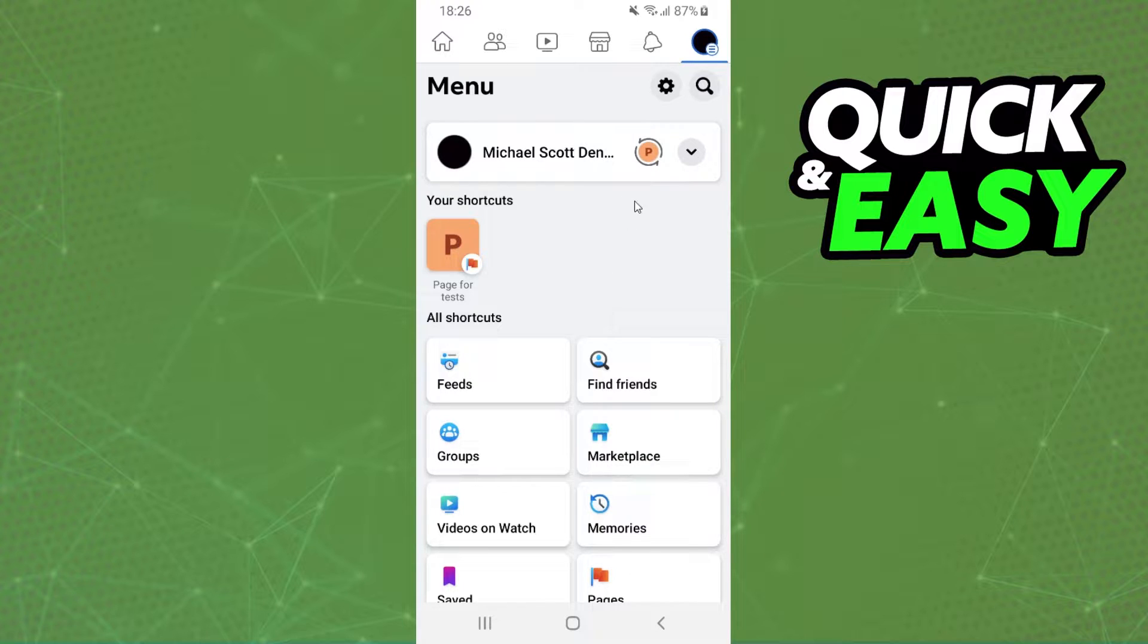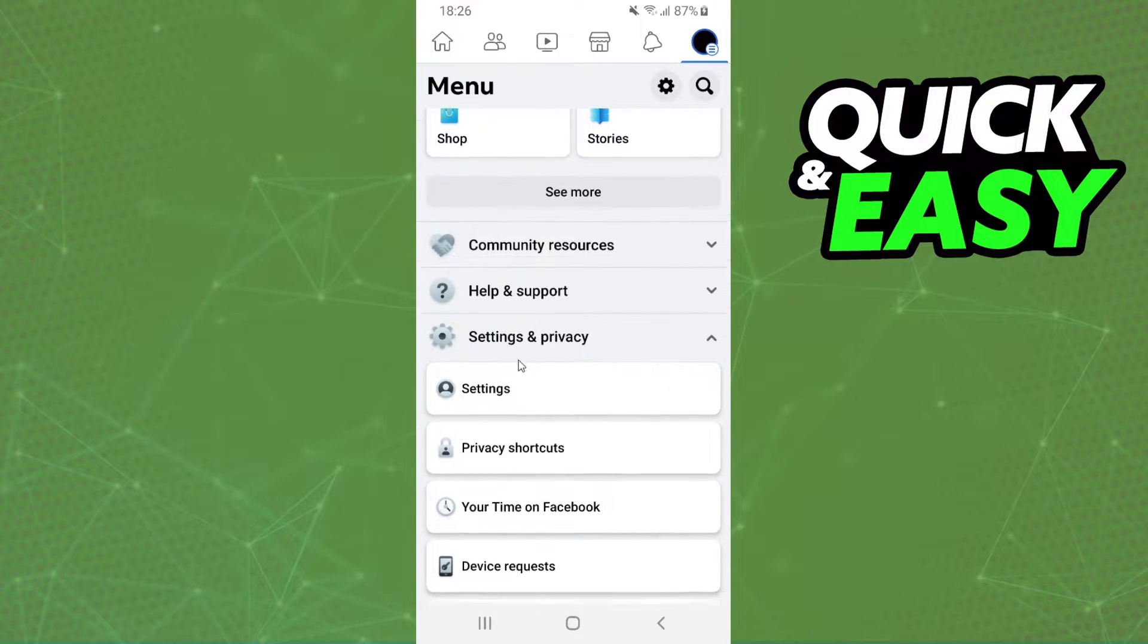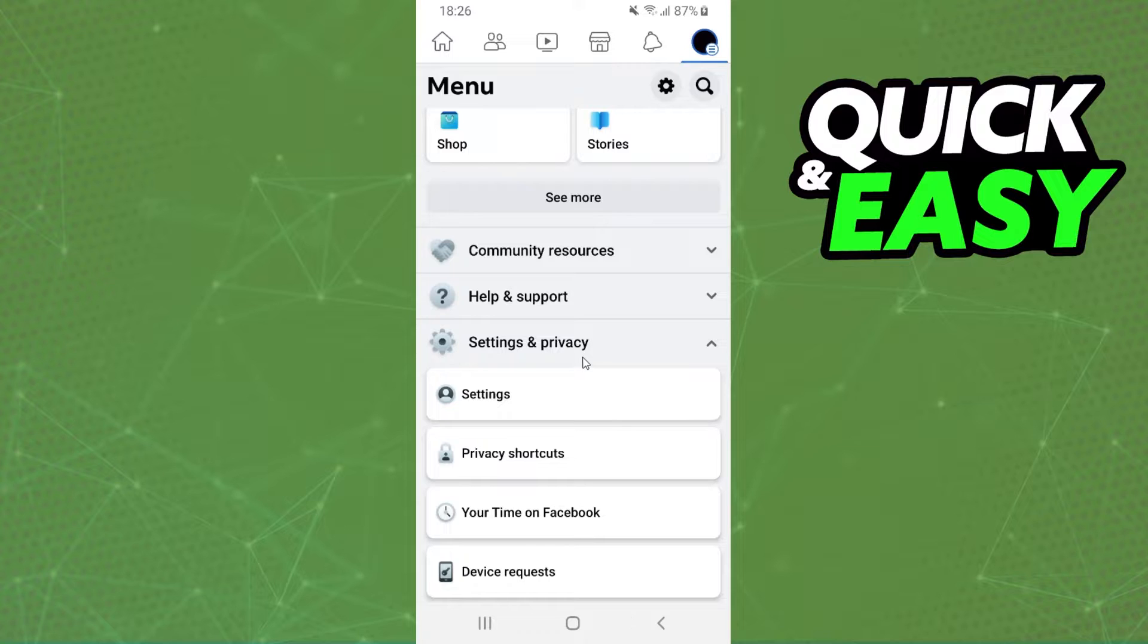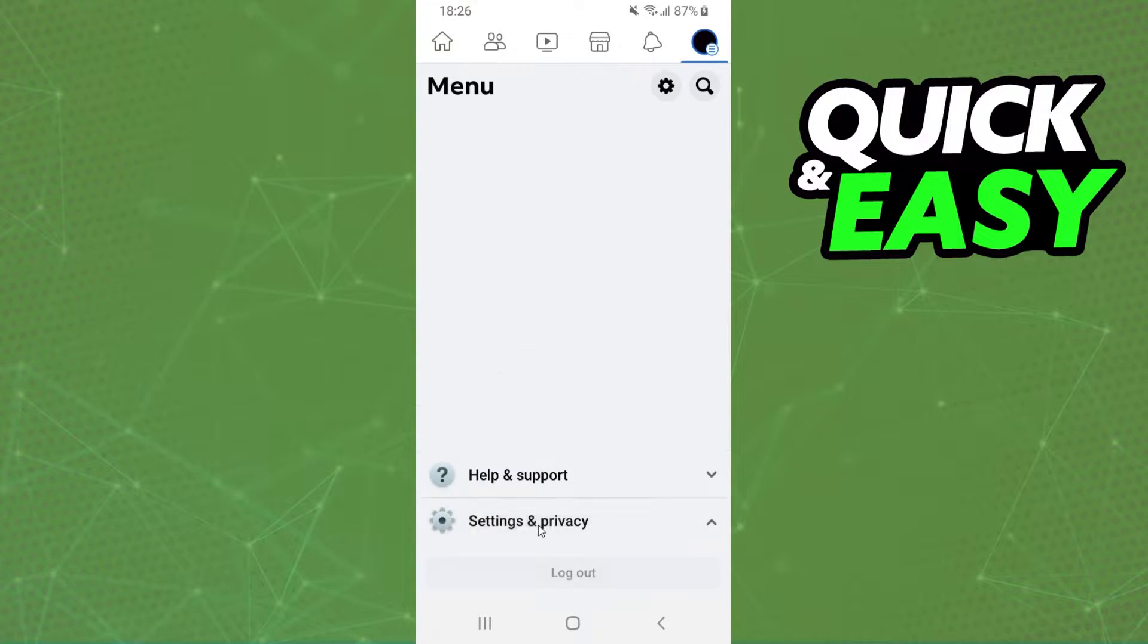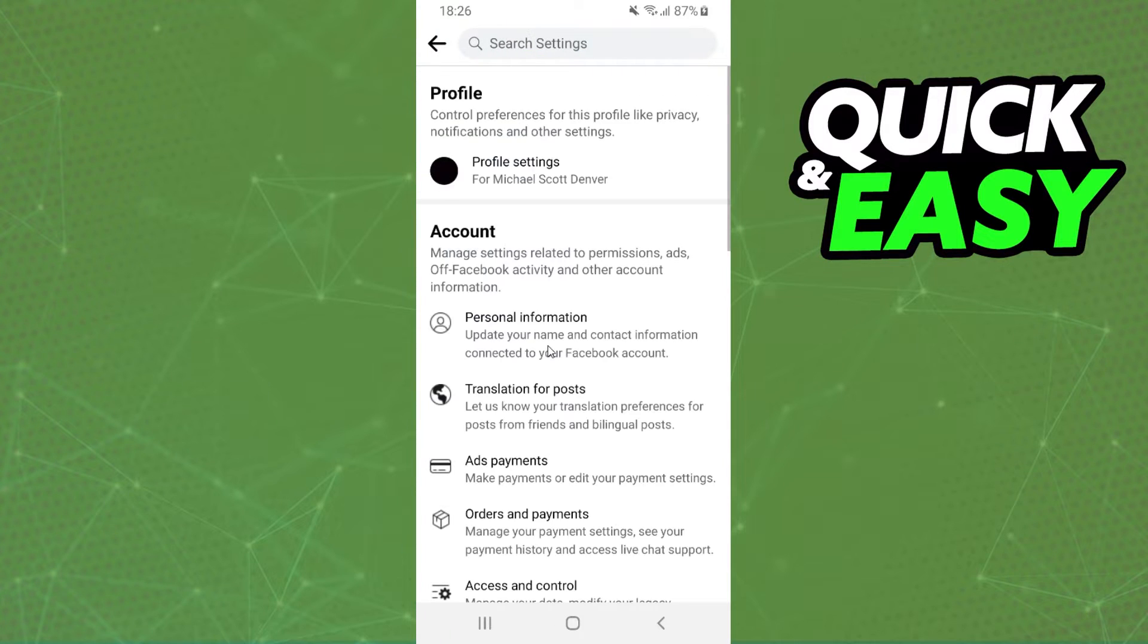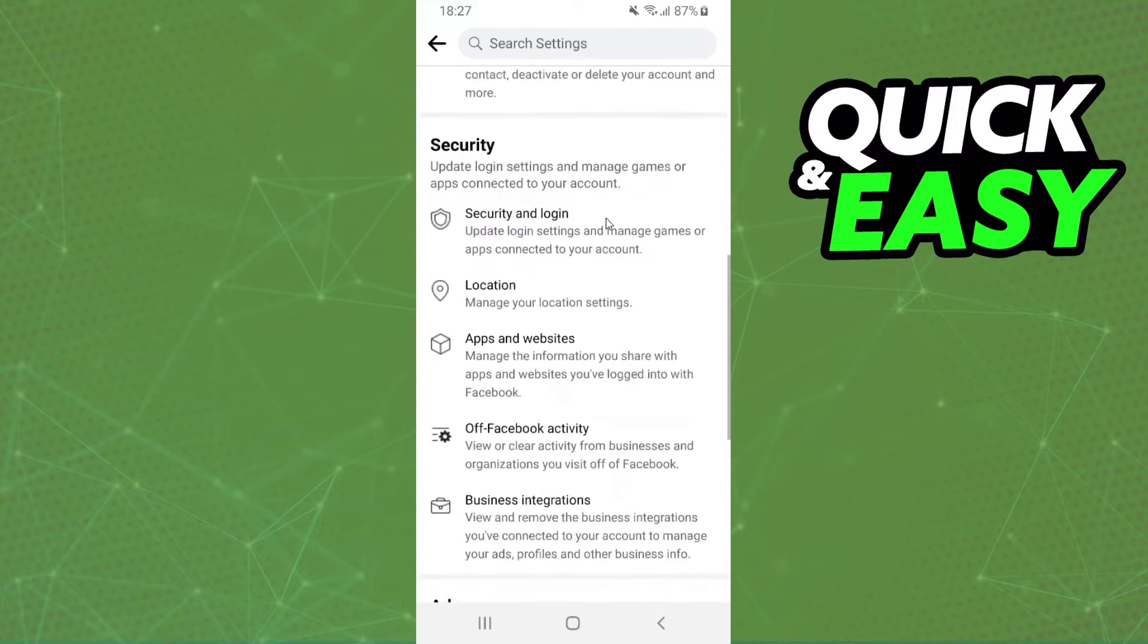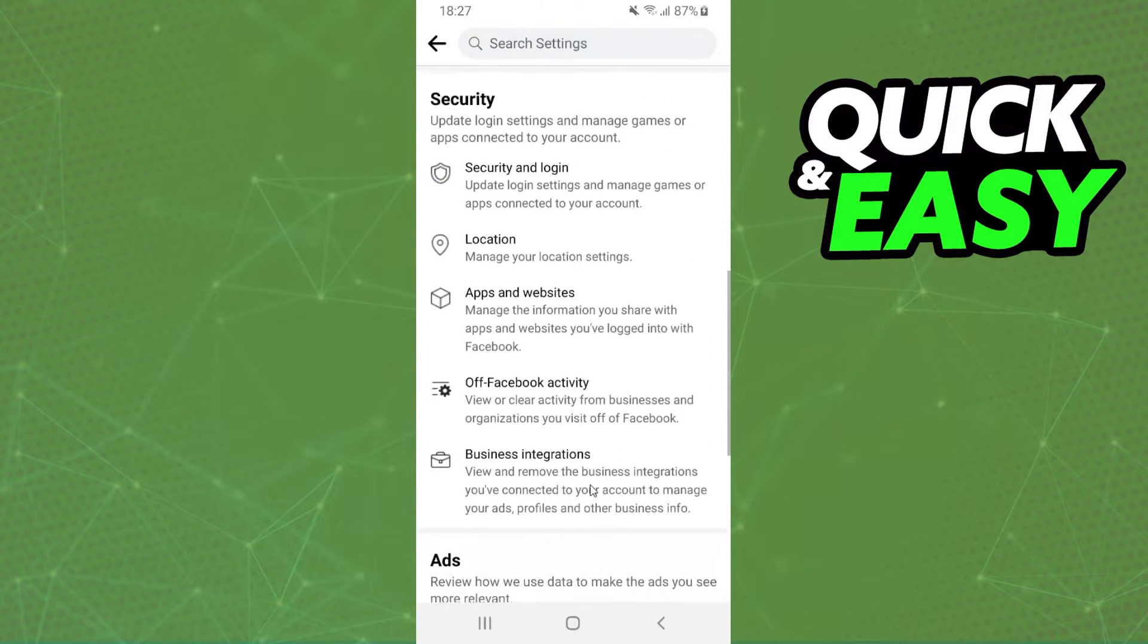Click and swipe down until you find Settings and Privacy. Click on that, and you'll see Settings as the first option. Click on that again. The option that interests us is Notifications.